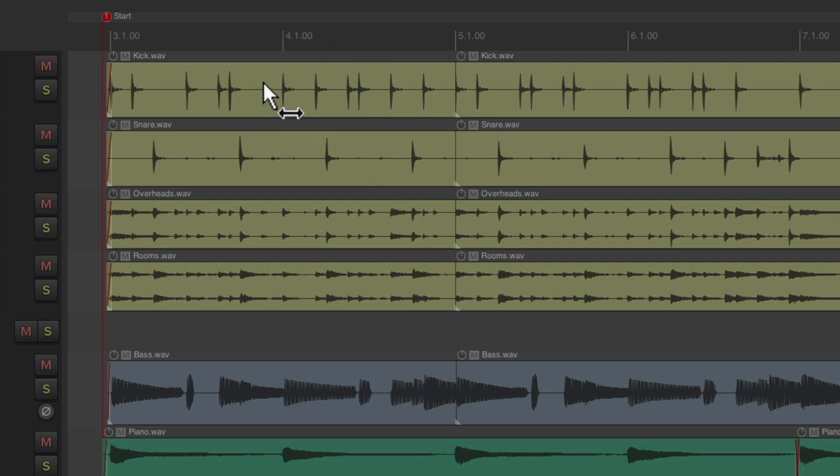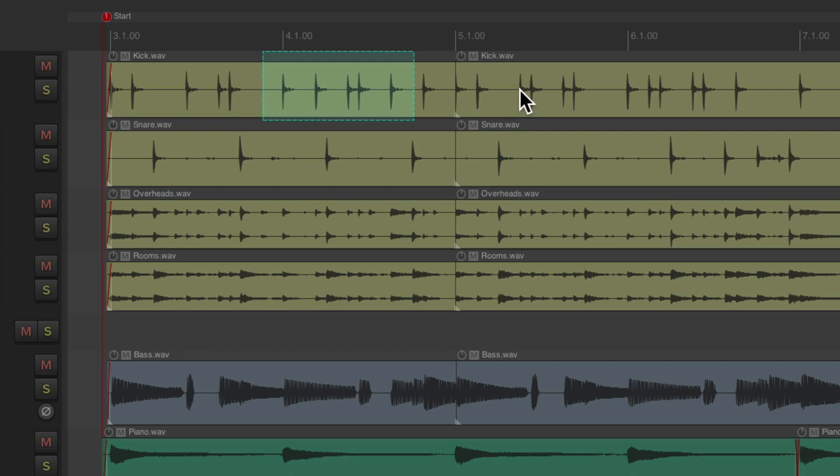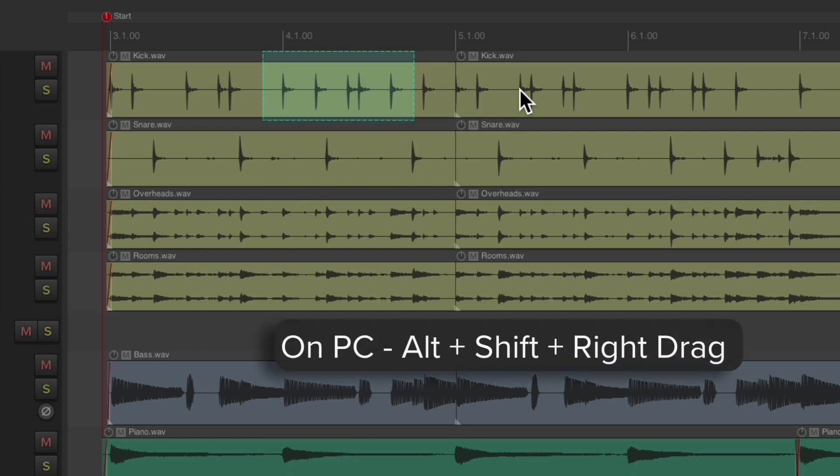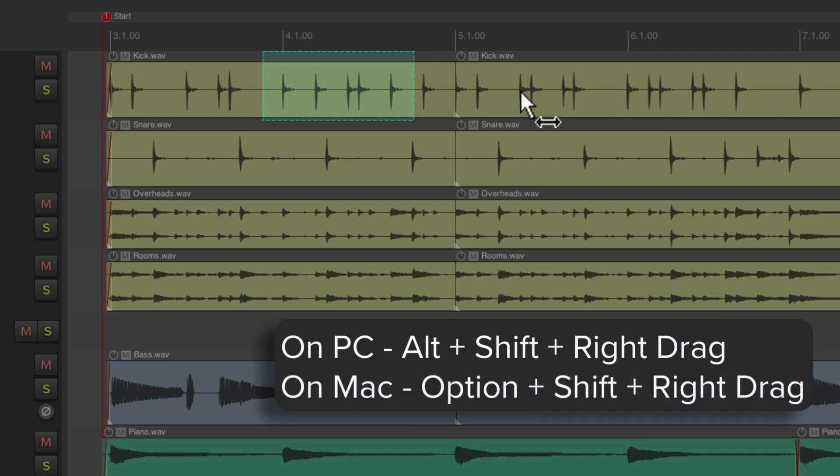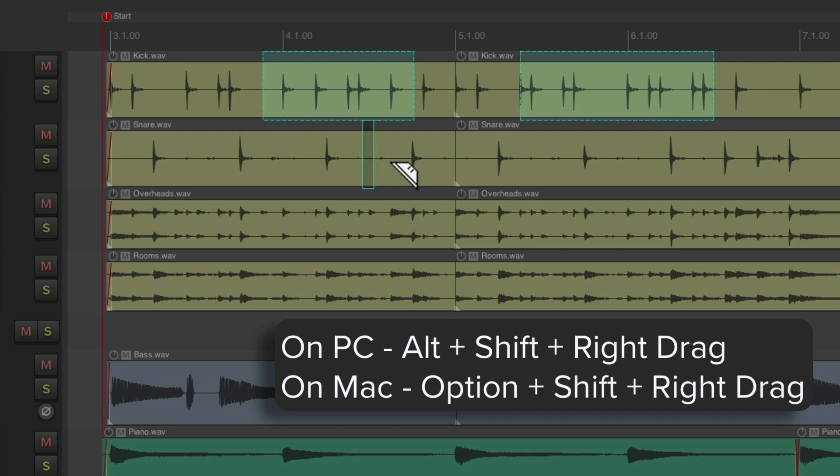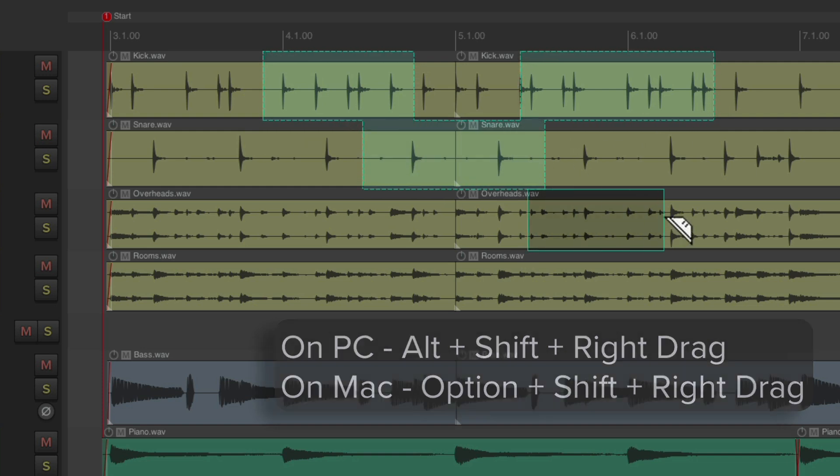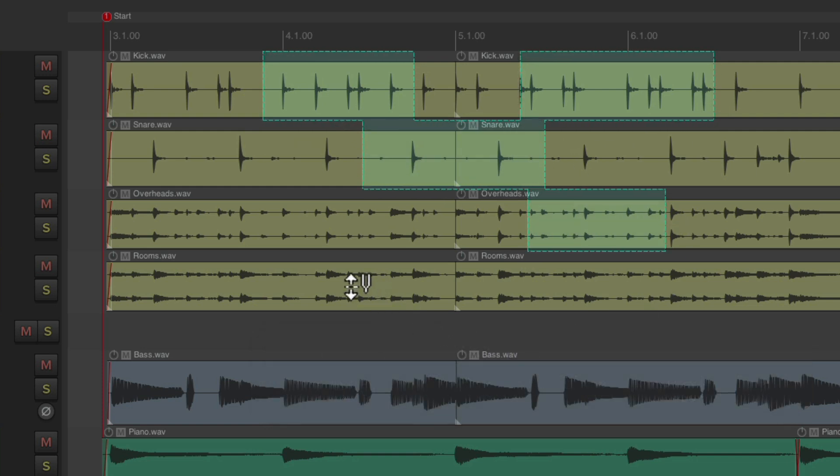And we could also create multiple razor edits just by adding in the Shift key. So on PC it's Alt-Shift right-drag, and on Mac it's Option-Shift right-drag, and we can create multiple ones like this. Let's create a whole bunch.